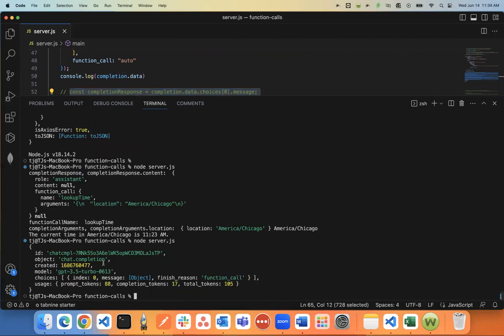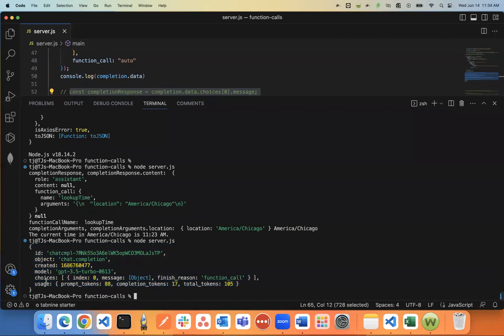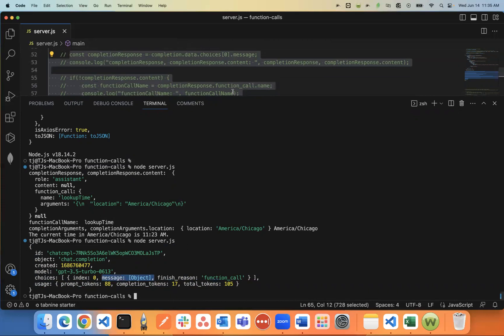Again, this is just Node.js. So what's returned in the completion data object is something like this. It'll say the model name. And one of the big things you're really interested in is this choices value here that returns an array. And within that array, the thing you're really interested in is you're interested in both the message and you're interested in the finish reason.